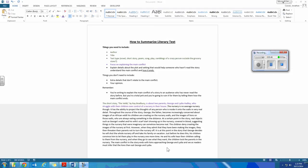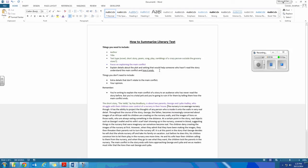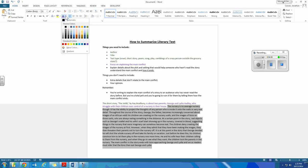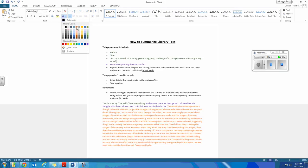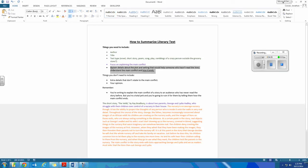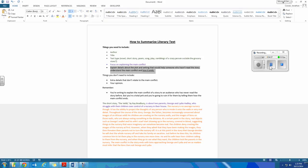So basically what I've done here is explain details about the plot and the setting that would help someone who hasn't read the story understand the main conflict and how it ends. I've got to include extra details for someone who hasn't read the story. And that's probably the hardest part of writing a summary, or writing about literature in general, is trying to help writing as if you're explaining to someone who hasn't read the story.